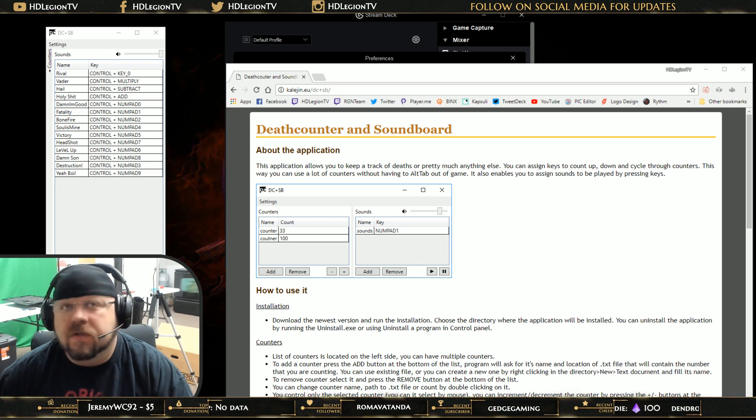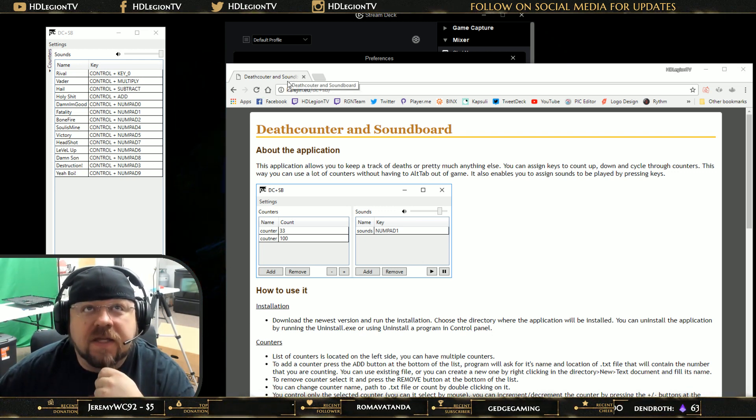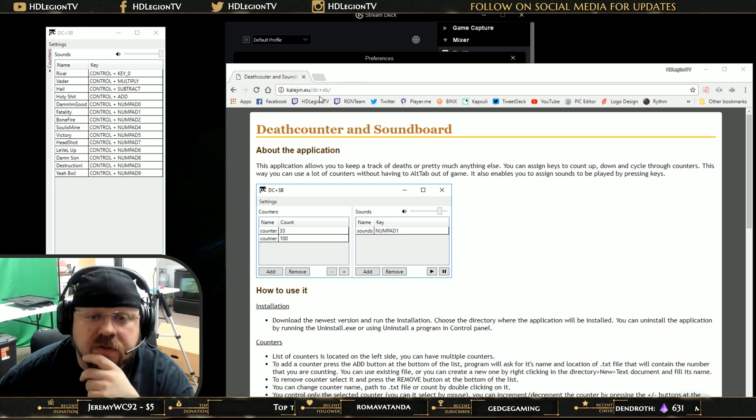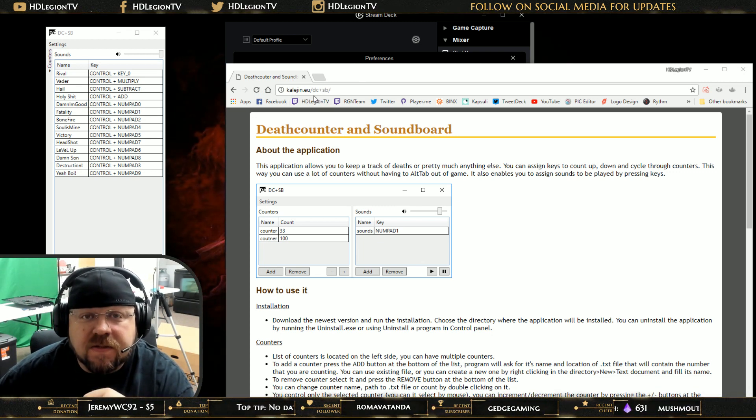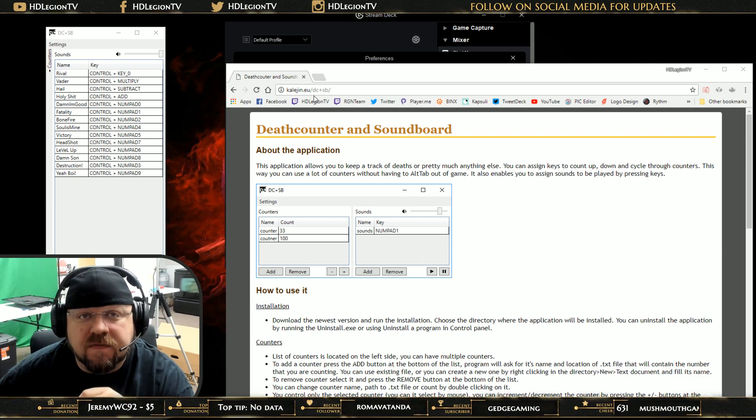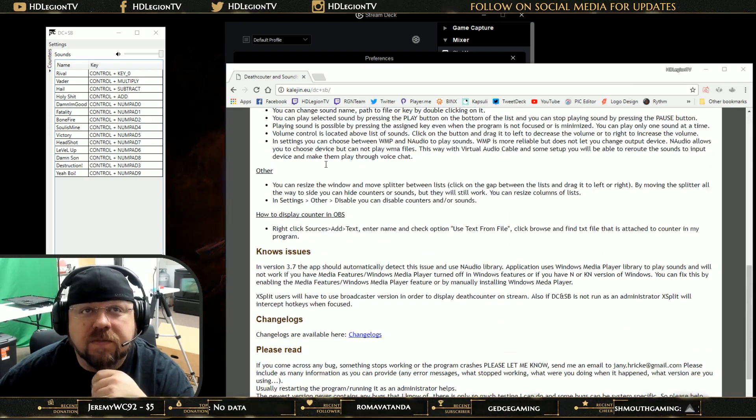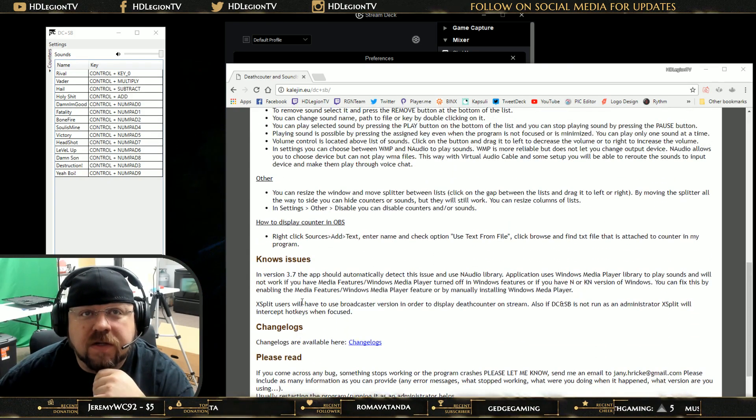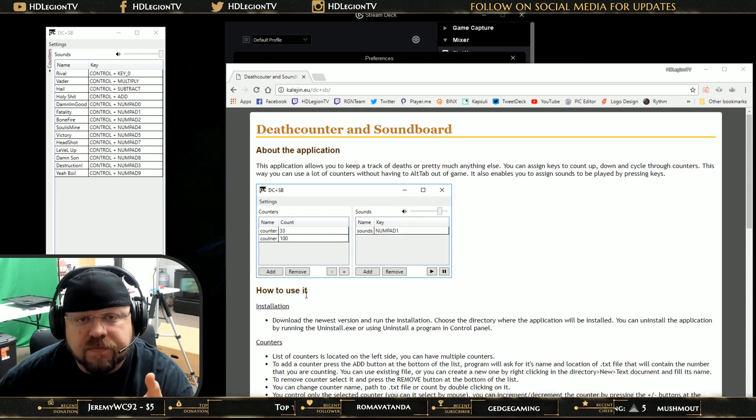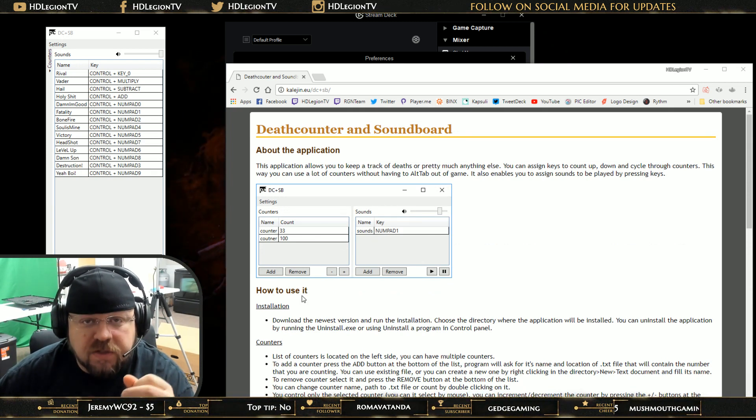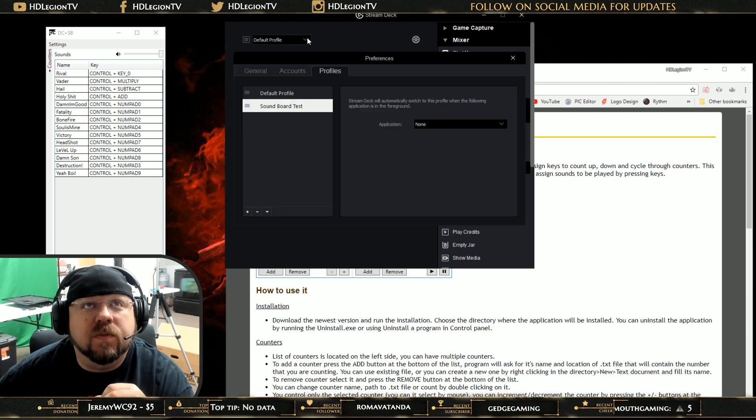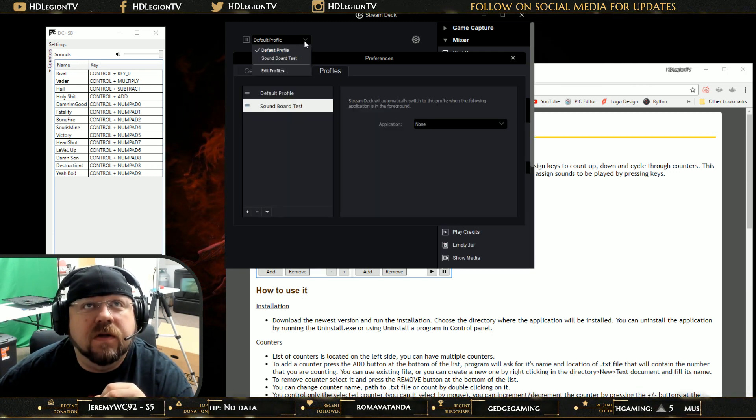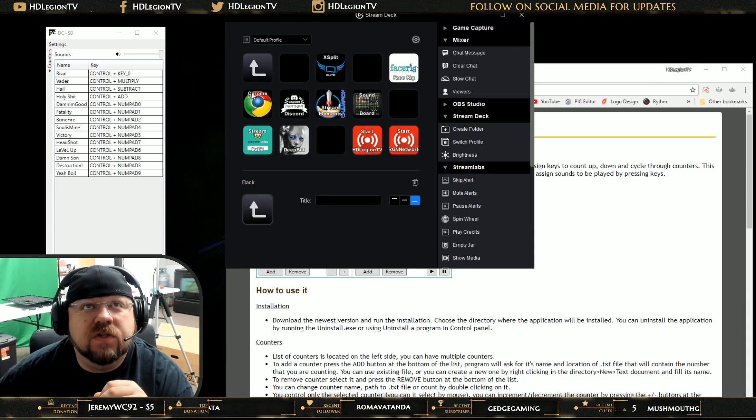The program that we're going to be talking about is right up here, the Death Counter and Soundboard. You can do a search as DC plus SB for Death Counter plus Soundboard. It'll give you an explanation of what it is and where you can download it. This program automatically updates when you run it every time. I usually put it on my Stream Deck.